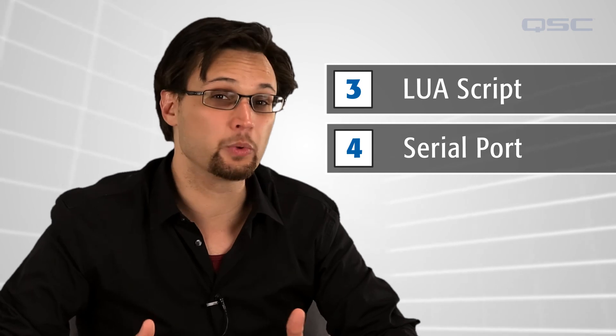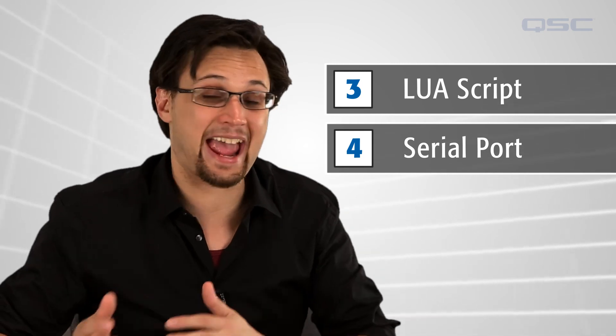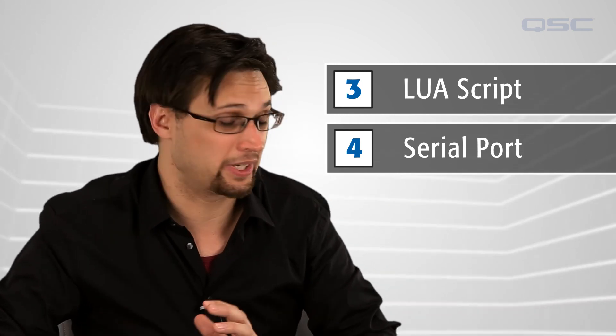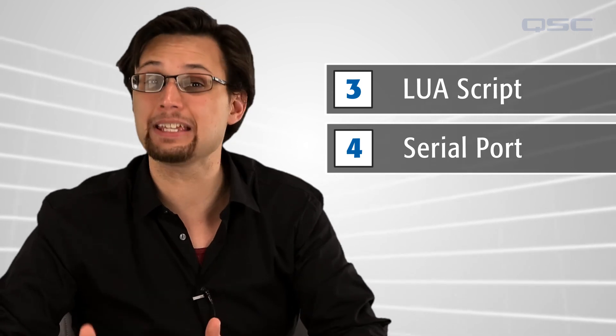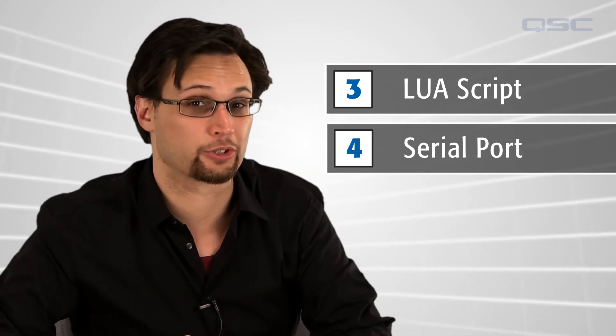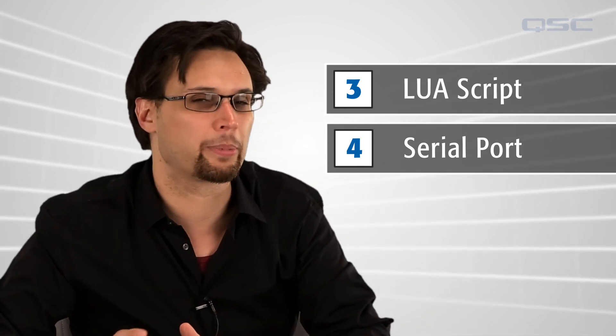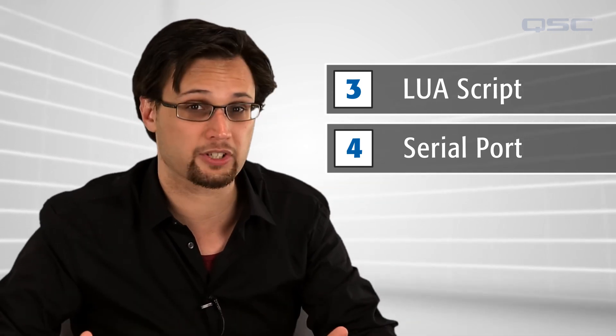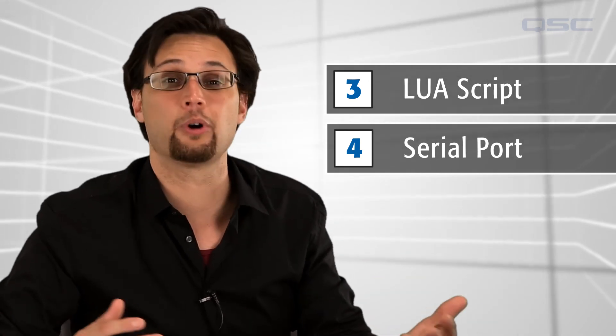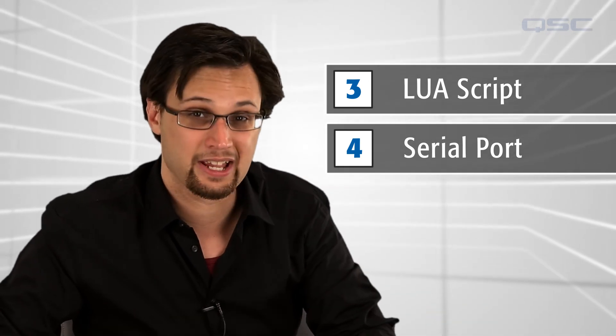The last method is to use the serial port. In fact, we recently created a Lua script which acts as a protocol adapter between any QSYS serial port and the TCP-based external control protocol. This script opens up the full functionality of the protocol we're covering in this video to RS-232 based clients.